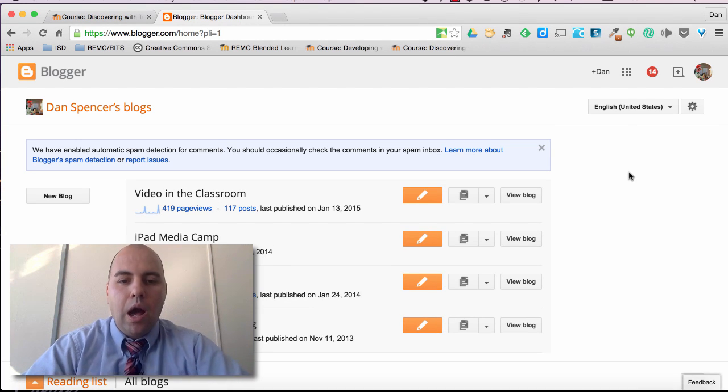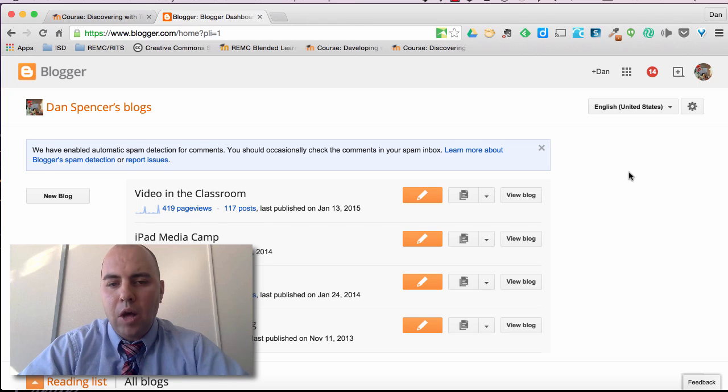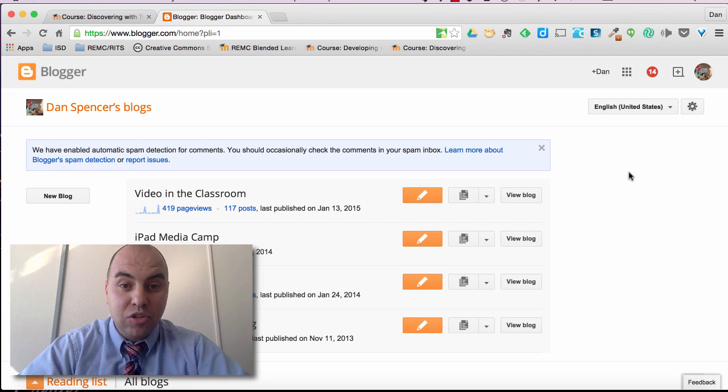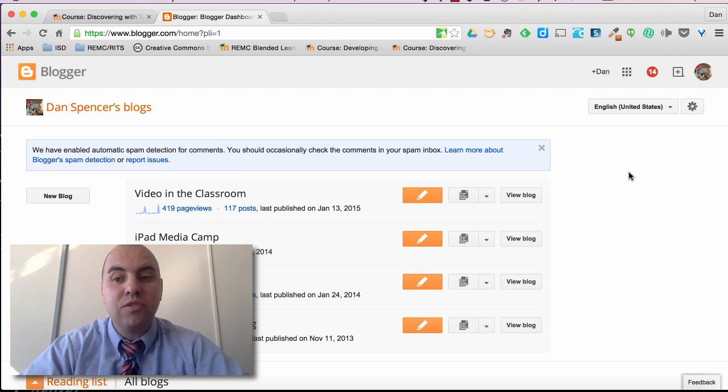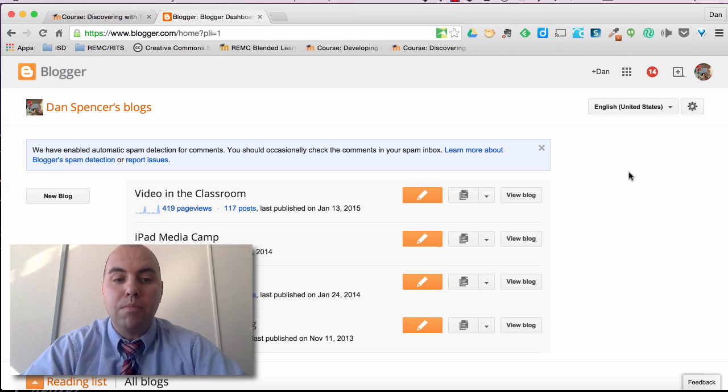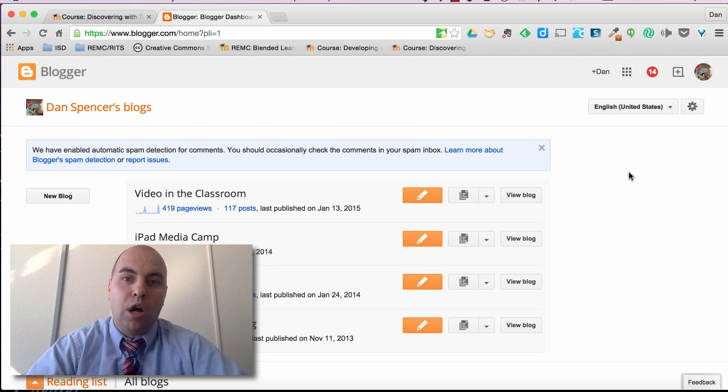So I hope this was helpful in helping you get to your blogger account. The next video that we're going to do is about how to make a new blog within blogger.